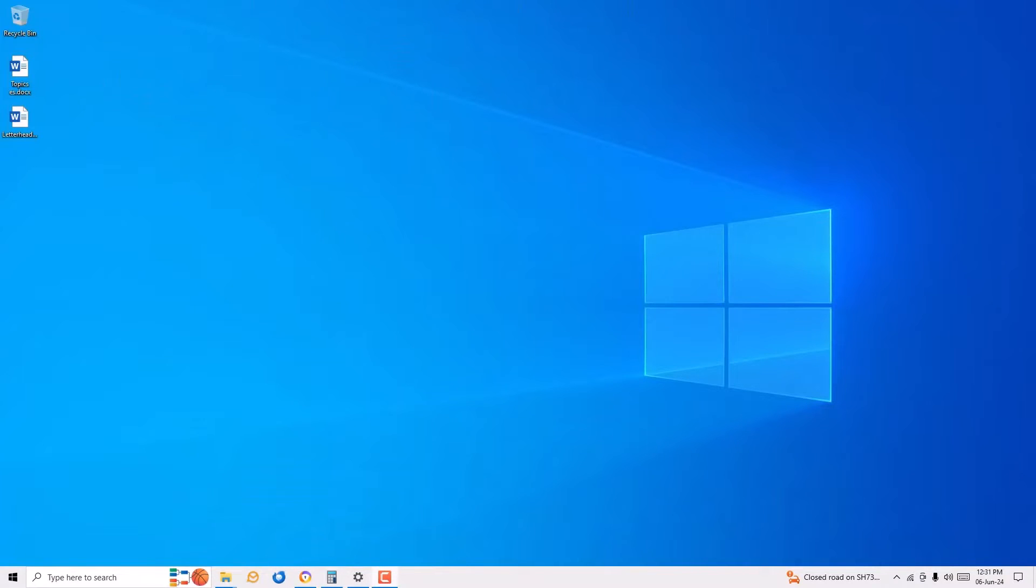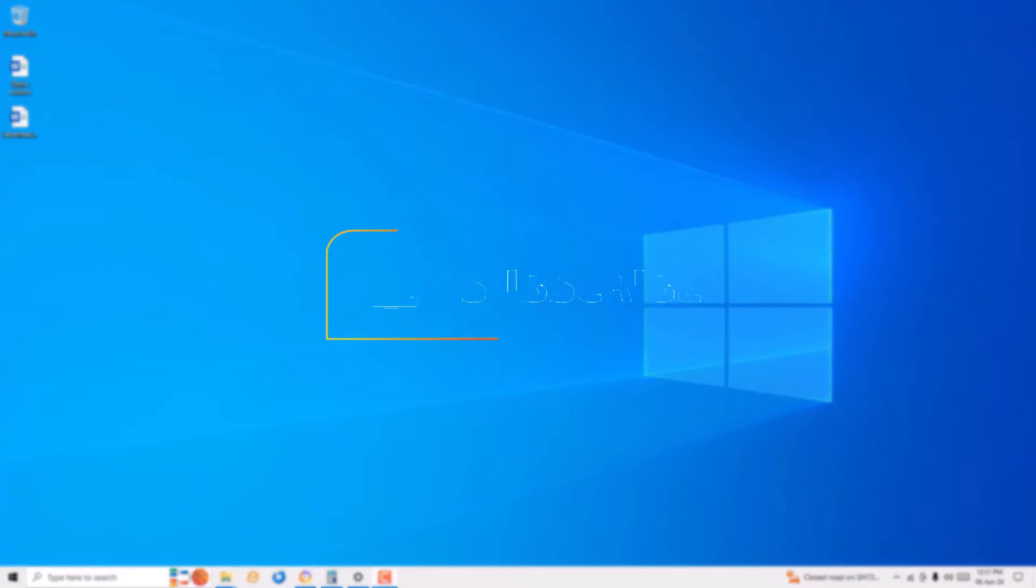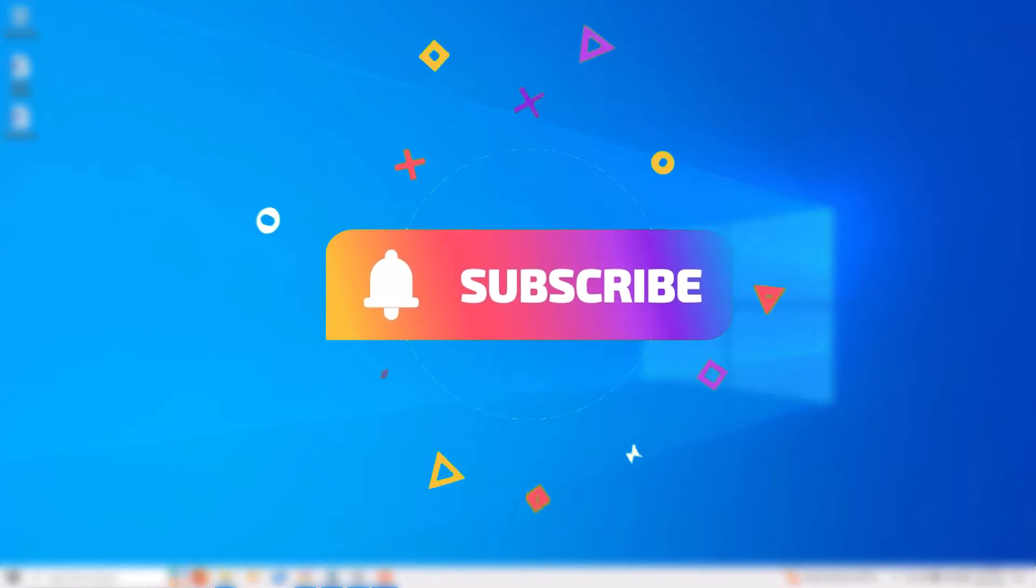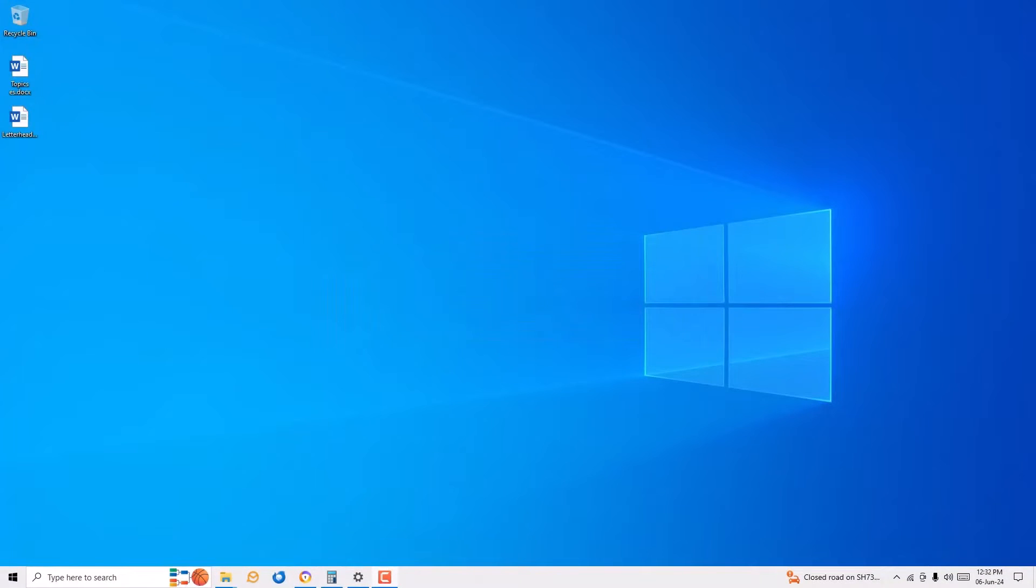Before jumping to the tutorial, I request you to subscribe to my channel and hit the bell icon. This is how you can support. Okay, without further ado, let's get started.